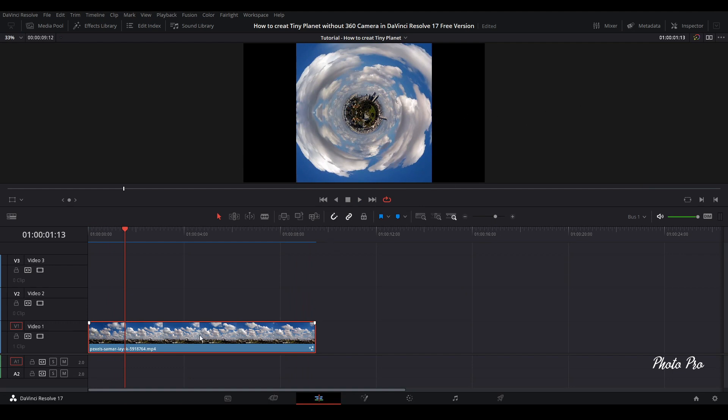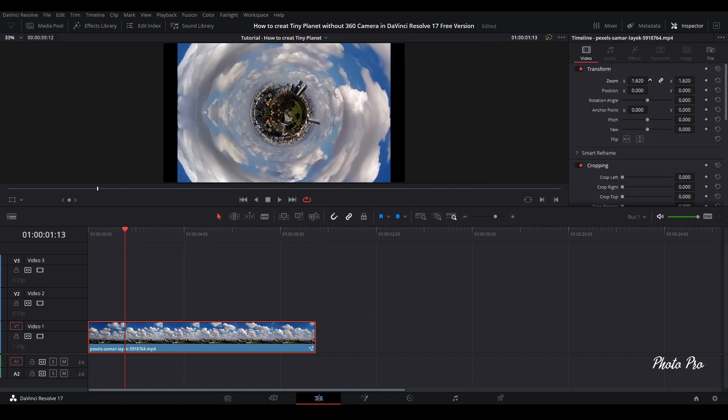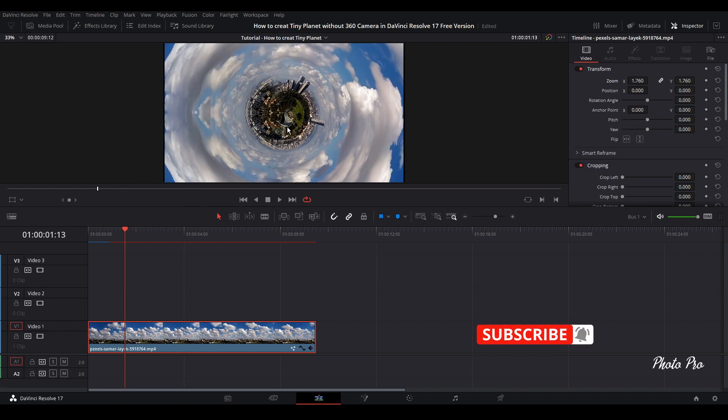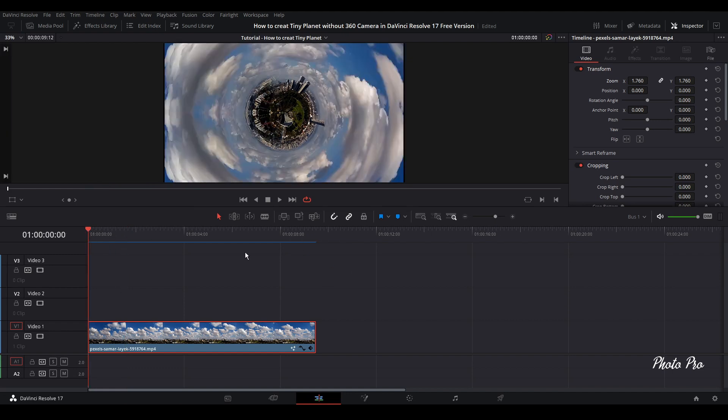One more thing that we can do is if you need it to be full screen, you just highlight it, go to inspector and change zoom. You can do this with that kind of video clip that you have. Otherwise, if you have more land or more buildings than sky, it will be very difficult.